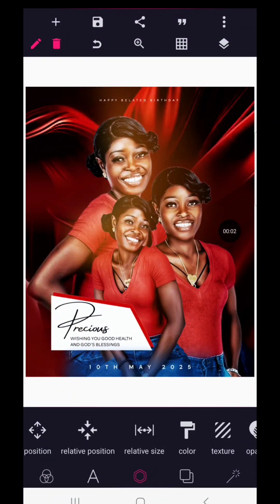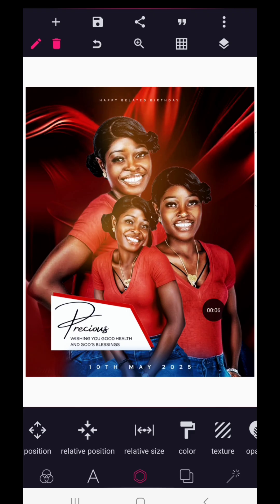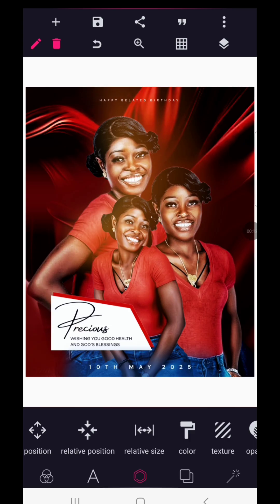Hello, welcome back to our channel. This is Dance Graphics Design. In this tutorial I will teach you how you can design a birthday flyer just with the help of your Android smartphone. Without wasting much of your time, let's jump straight into the video.